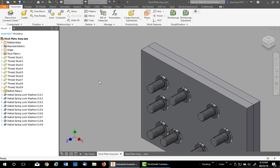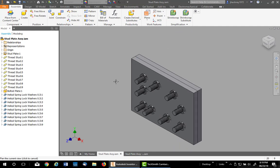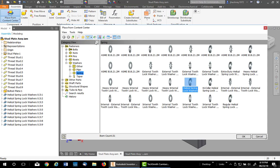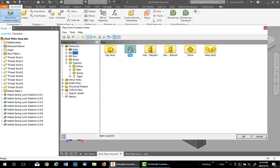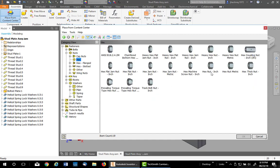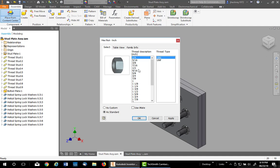From this point on, it's identical. You simply go up, Place from Content Center, take off auto drop, pick on Nuts, Hex Nuts, double click the Hex Nut Inch, pick the size.